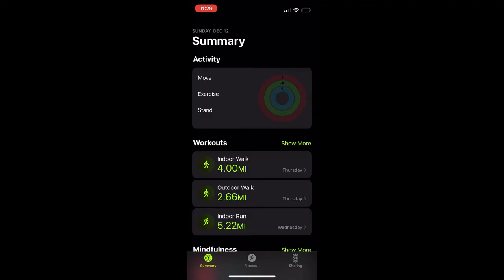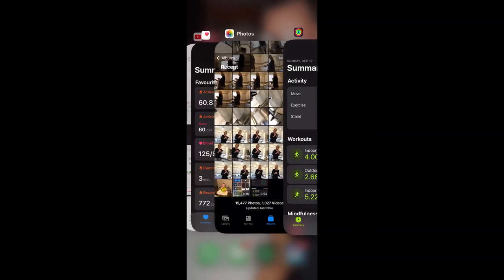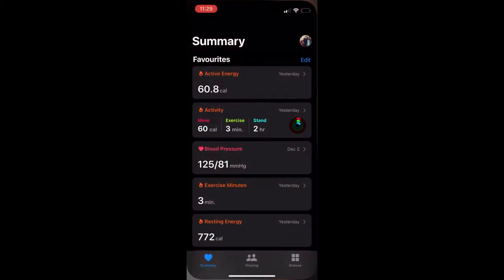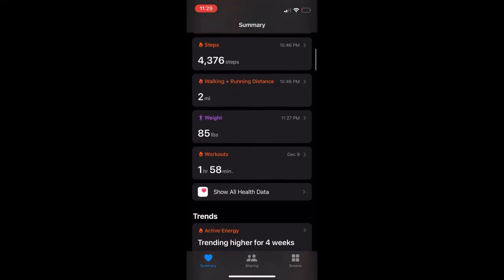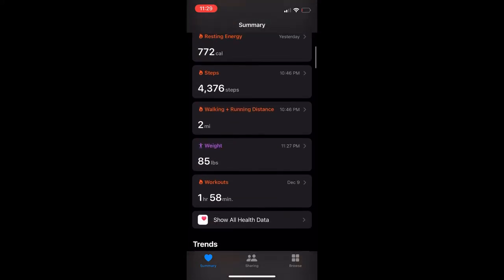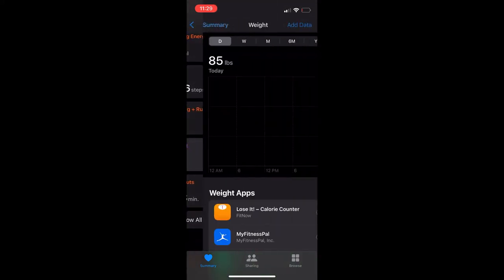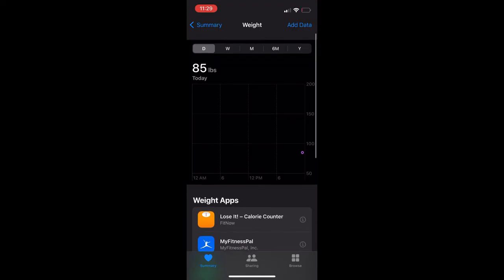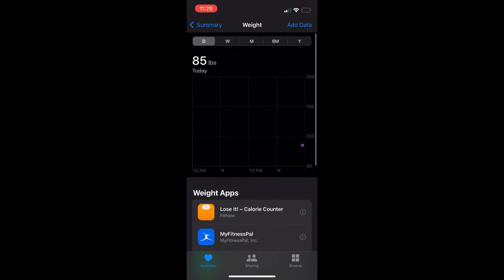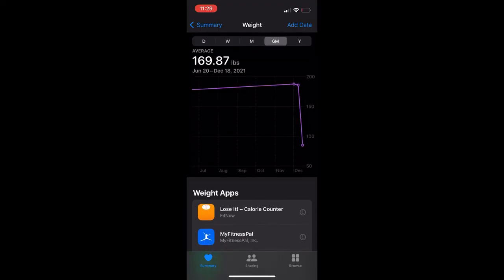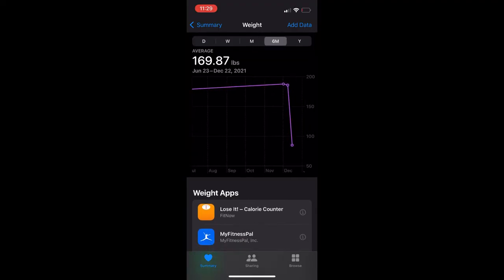In order to fix it, you need to come to the Health app. If you scroll down you should see weight. Click on weight and when I scroll out to six months, you can see there was a sudden drop.